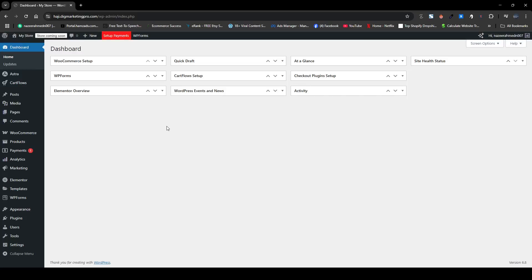Hi guys. Today I am going to tell you how you can create a single custom product page using Elementor. There are two methods: we will create a single custom product page using Elementor Pro, and then we will use a free plugin to create our single custom product page. First, let me show you how we can create a single custom product page using Elementor Pro.